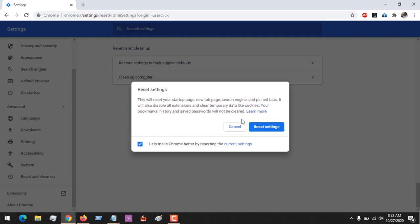Then you click on Reset Settings. It's going to reset everything. This will reset your startup page, new tab page, search engine, and pinned tabs. It will also disable all extensions and clear temporary data like cookies.